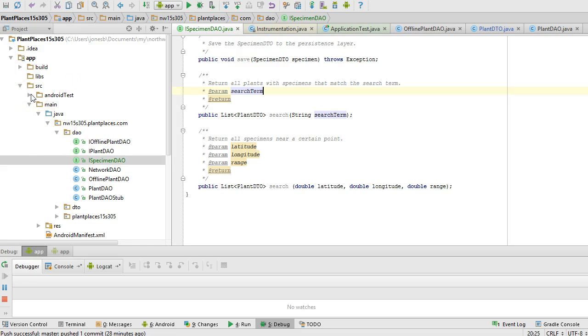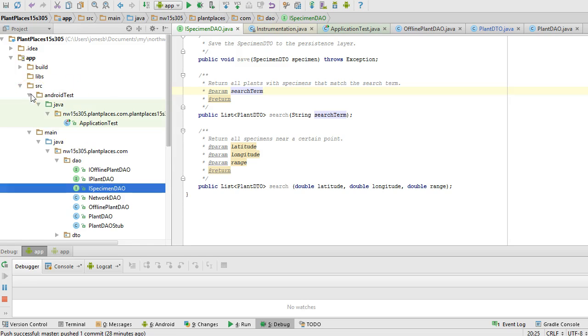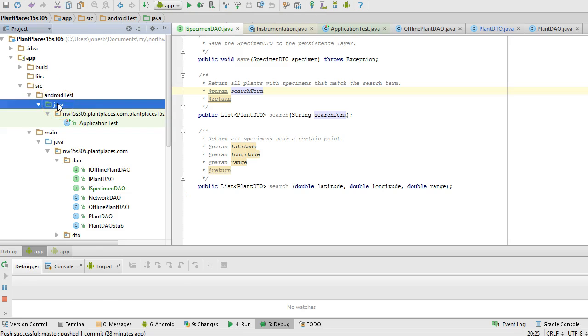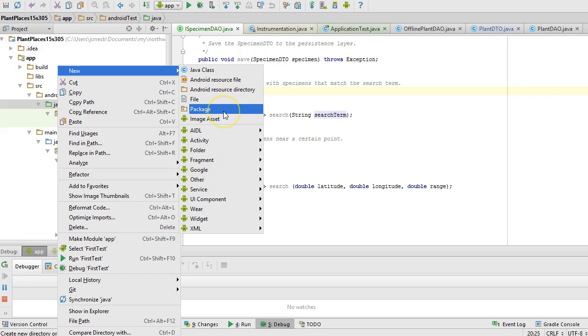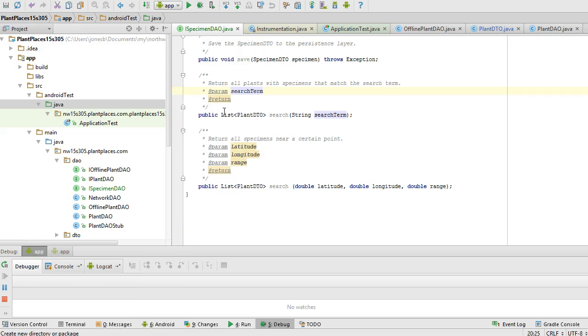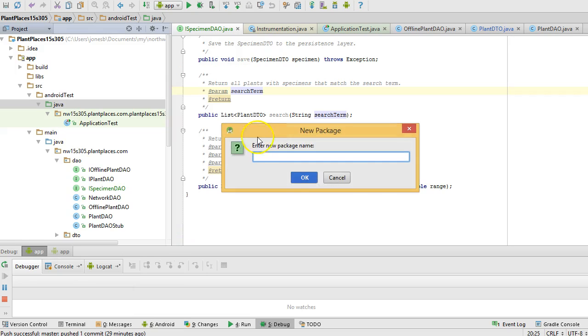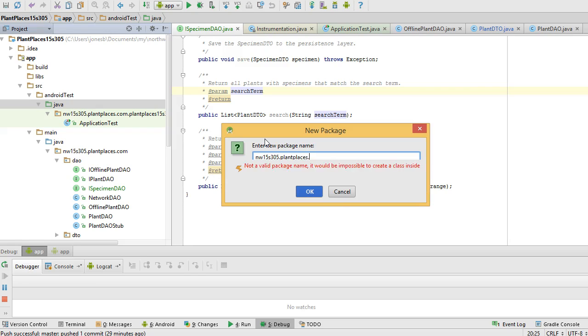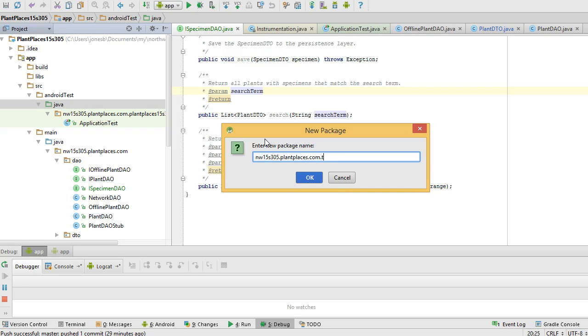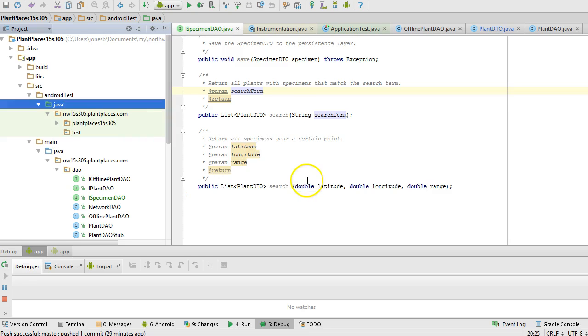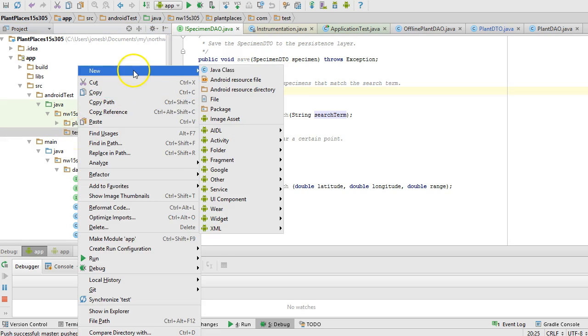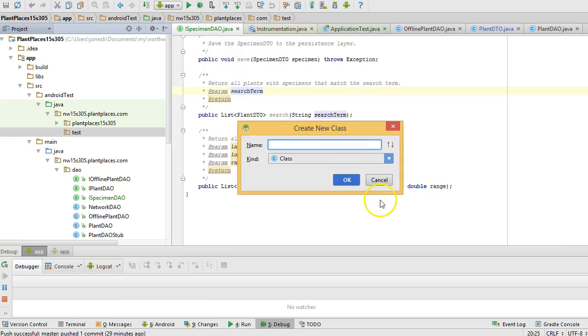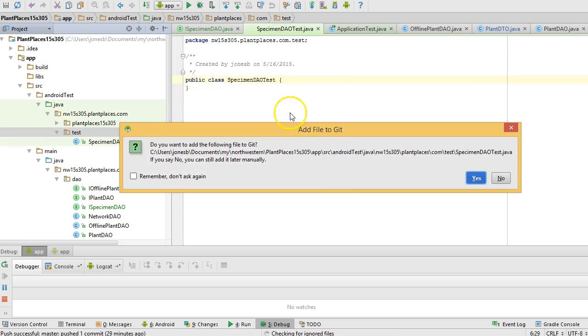In Android Studio, our unit tests are in this place called AndroidTest. I'm going to create a new package so I can keep them separate from other tests. I'll say nw15s305.plantplaces.com.test. That one's kind of weird, but okay, we'll go ahead and stick with that. We'll choose okay.